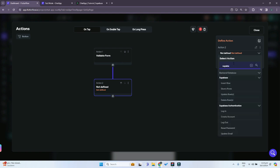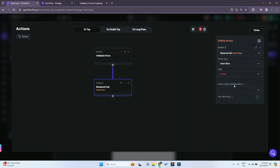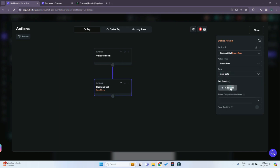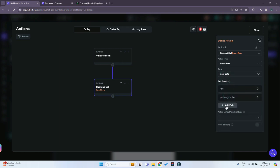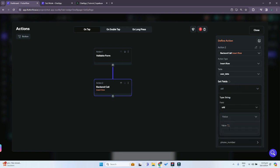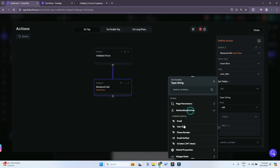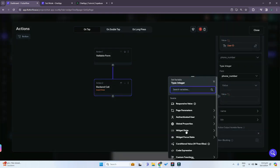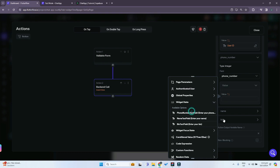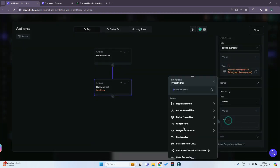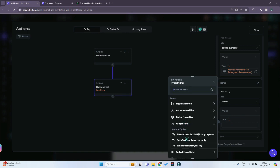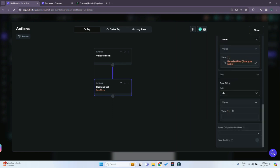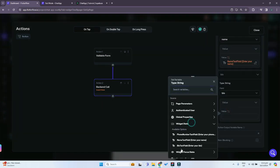Next, we want to save data to our Supabase table. Search for 'Supabase' and select 'Insert Row'. For the table, choose our 'user_data' table. We'll set all four fields: for uid, use the authenticated user's UID; for phone number, use the widget state of the phone number text field; for name, use the widget state of the name text field; and for bio, use the widget state of the bio text field.